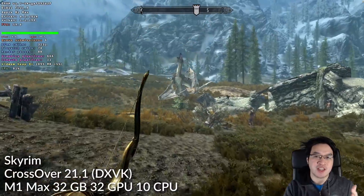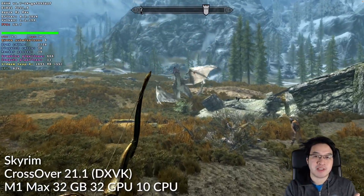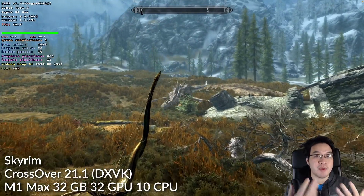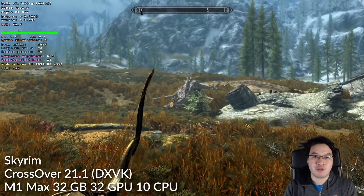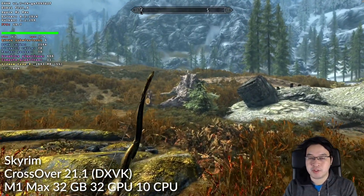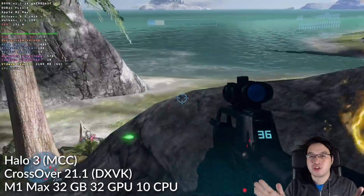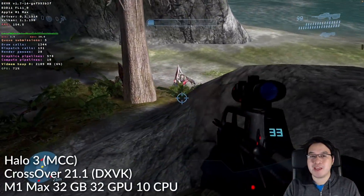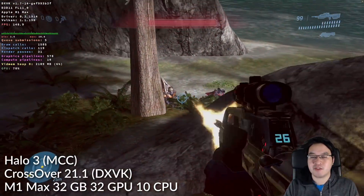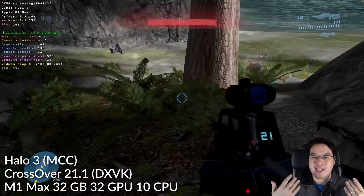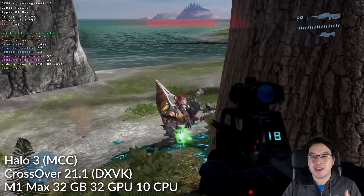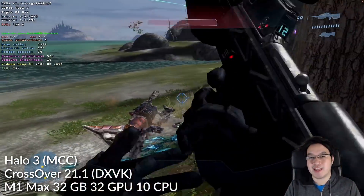CrossOver does this by translating Windows graphics API calls into macOS-compatible graphics API calls. One of the big limitations of CrossOver at the moment is that the latest version of DirectX that it supports is DirectX 11.